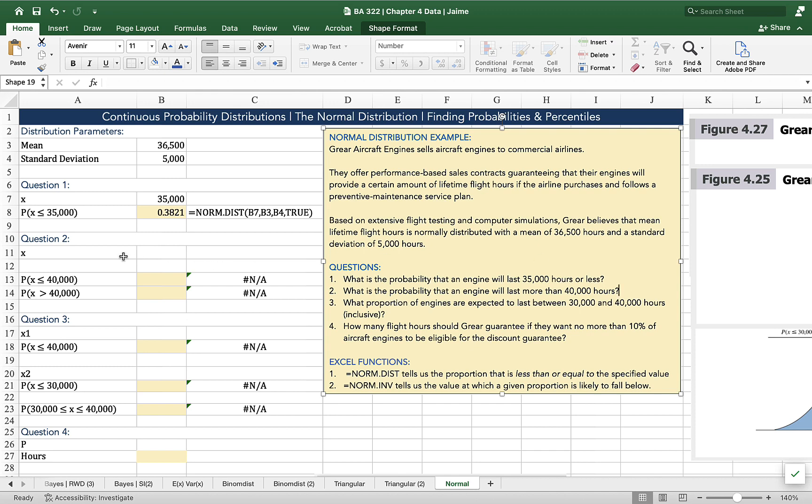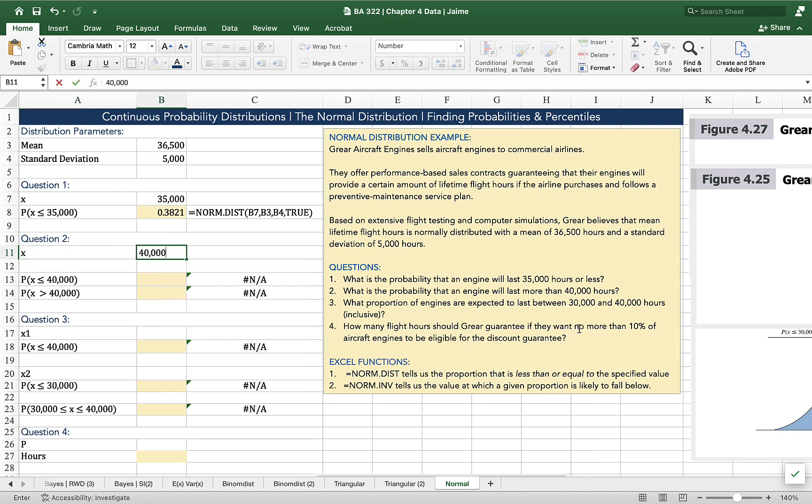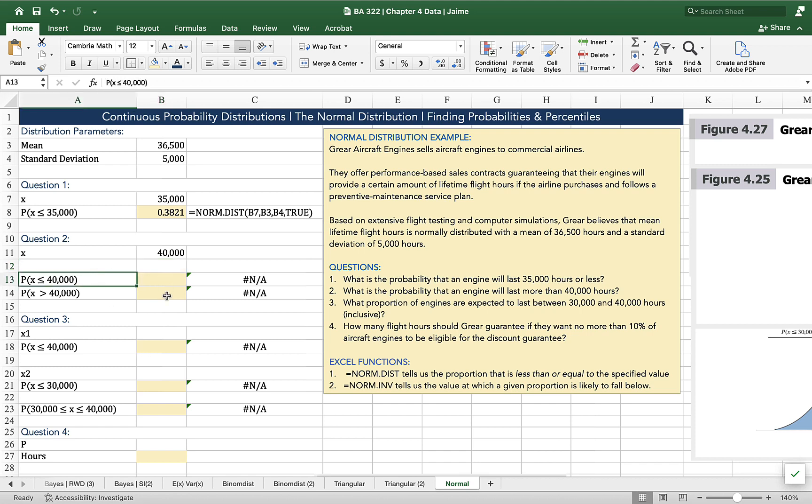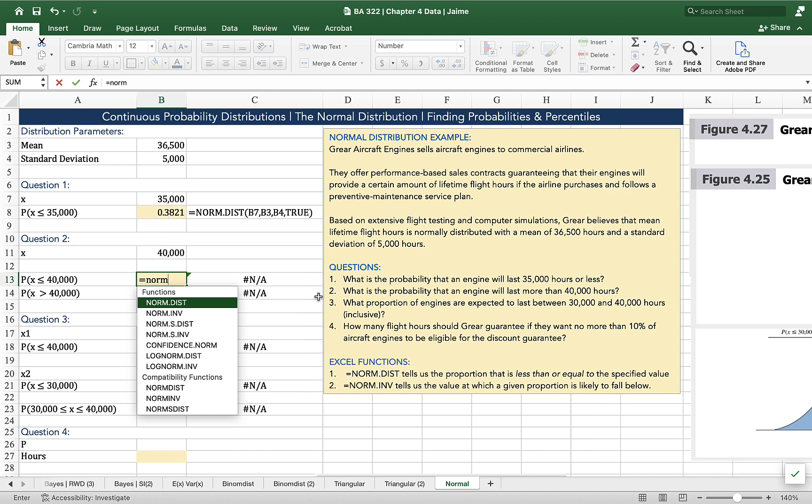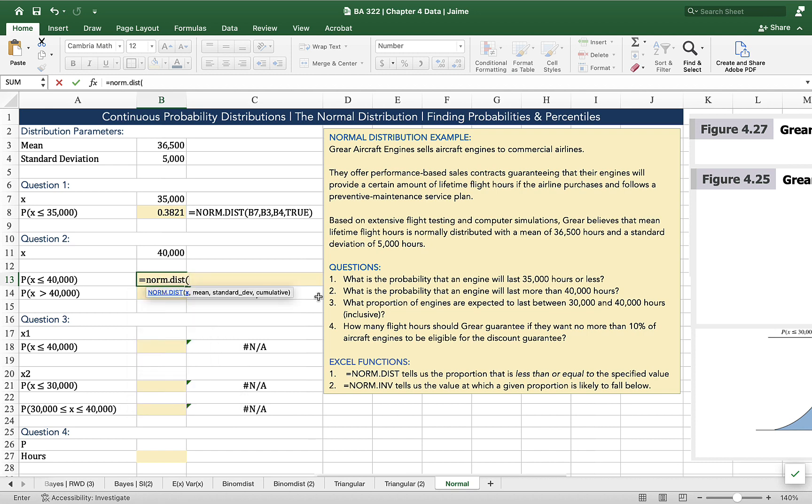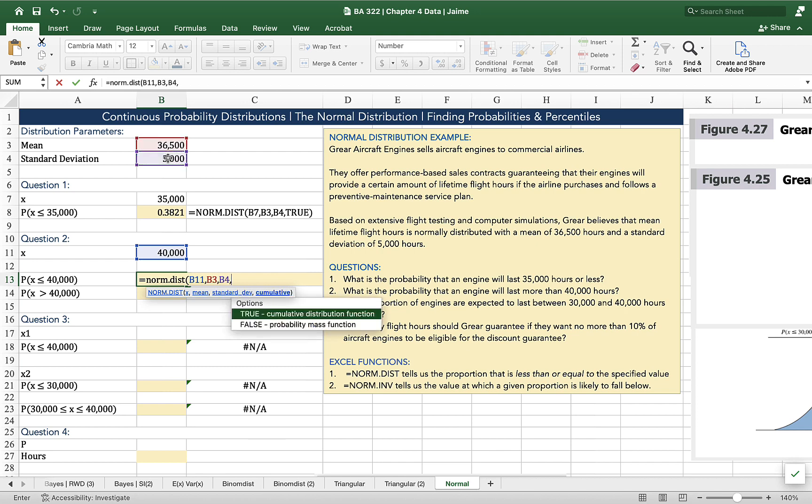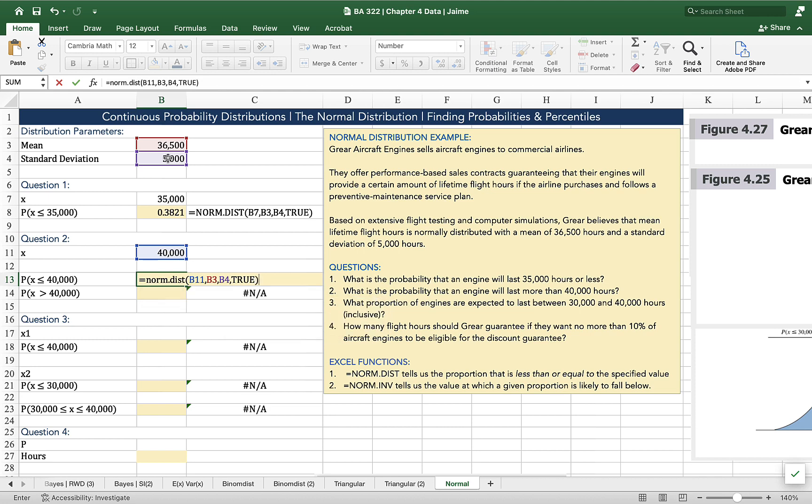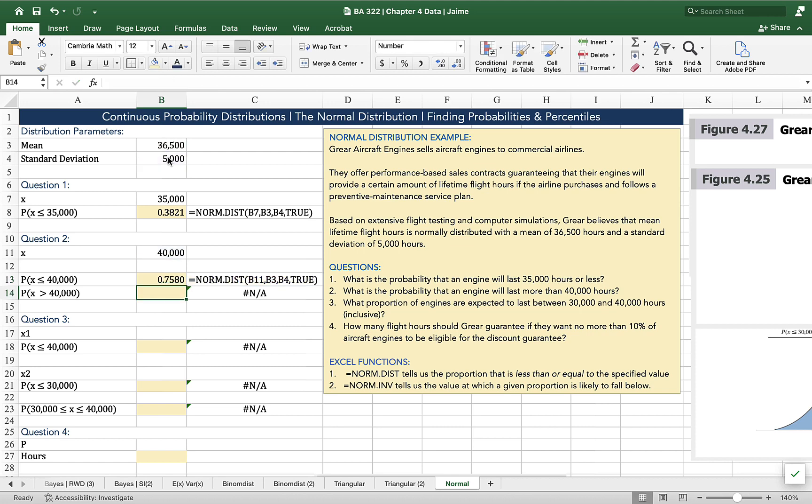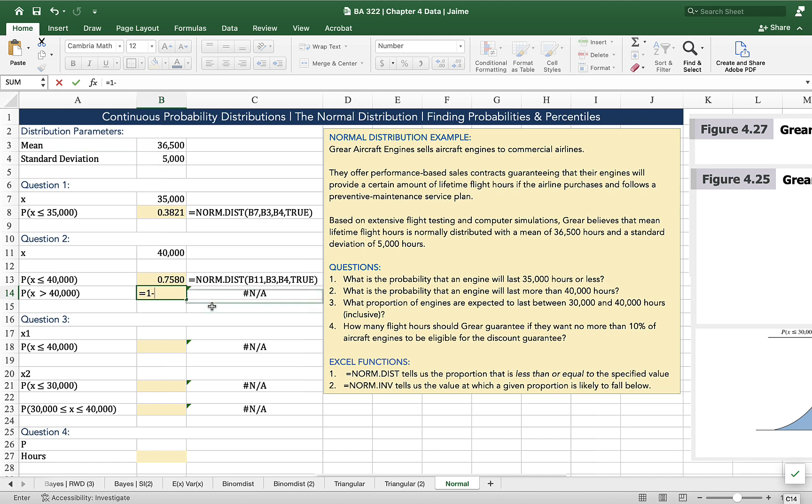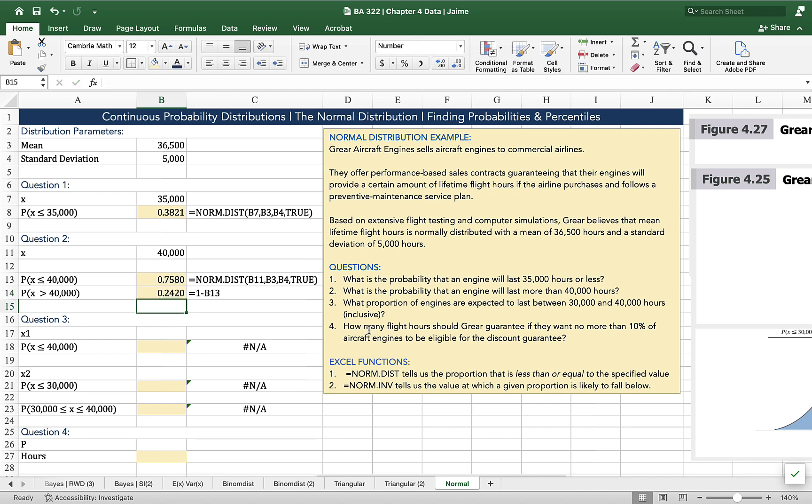So my value of x is 40,000 hours. My first step is going to be to calculate the probability that x is going to be less than 40,000 hours. So norm.dist, 40,000, 36,500, 5,000, and then my caveat, true. Cumulative distribution, the full area under the curve equal to or less than 40,000. That's 75.8% of our total possible values. So what's more than that value of 40,000 is just 1 minus 0.7580, which tells us that the probability that an engine will last more than 40,000 hours is 0.2420, or we should see an engine lasting more than 40,000 hours about 24.2% of the time.